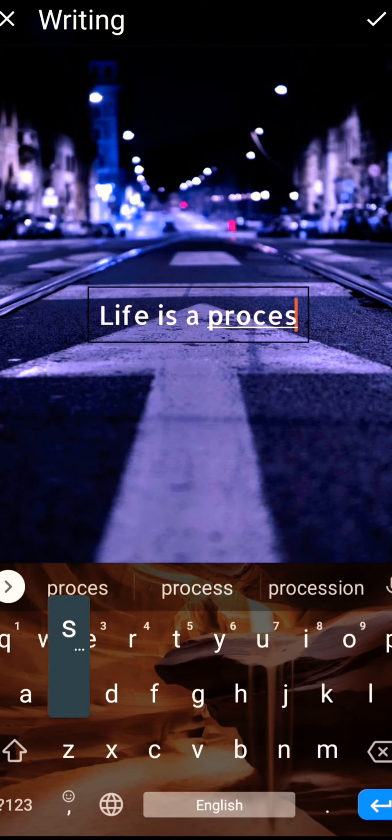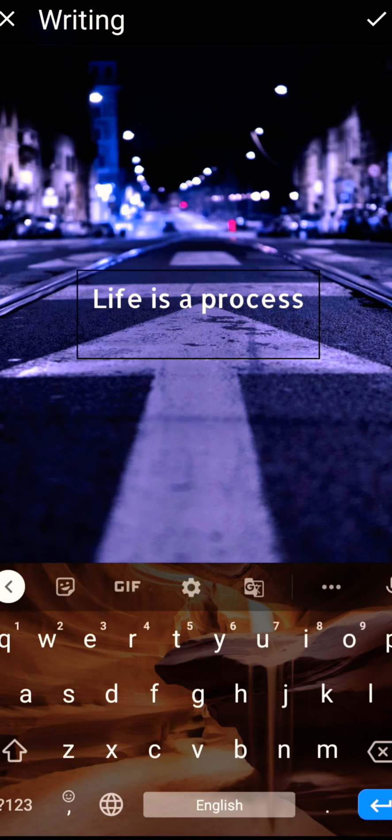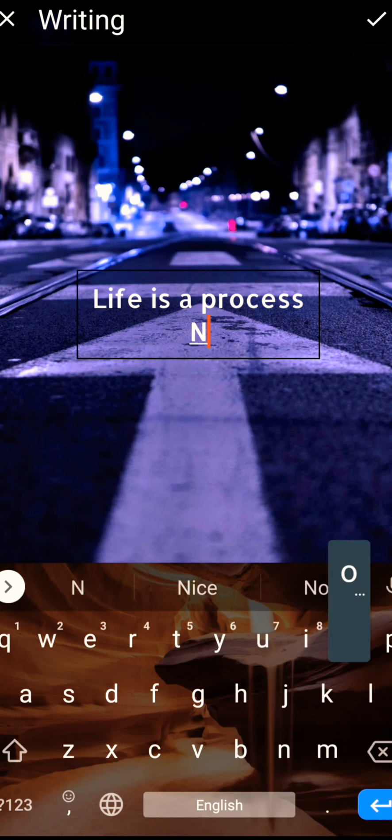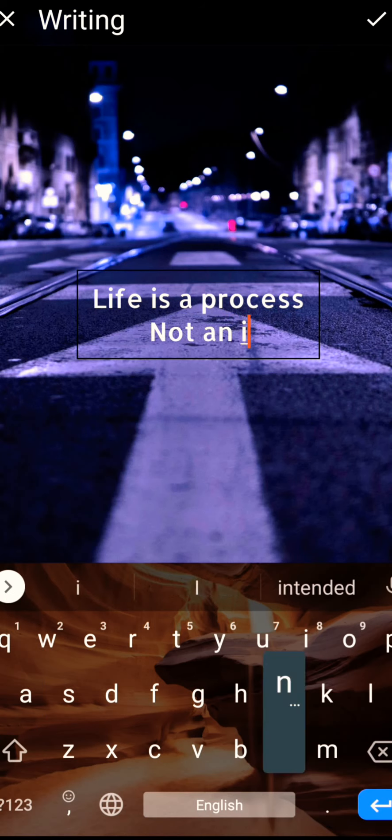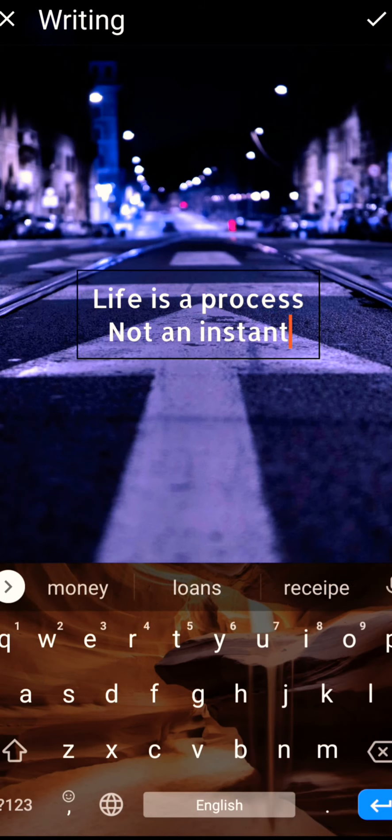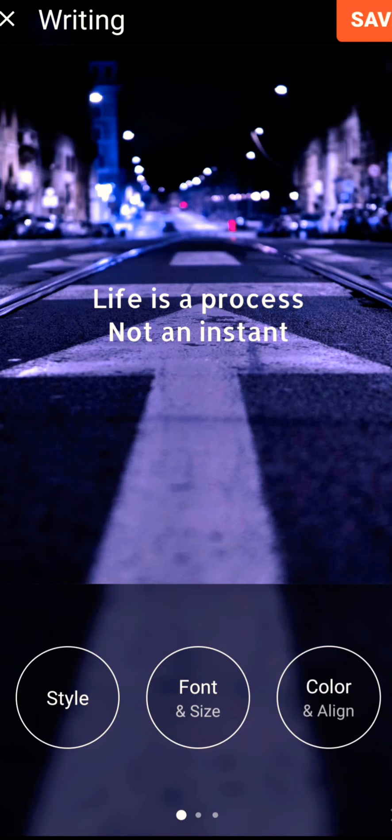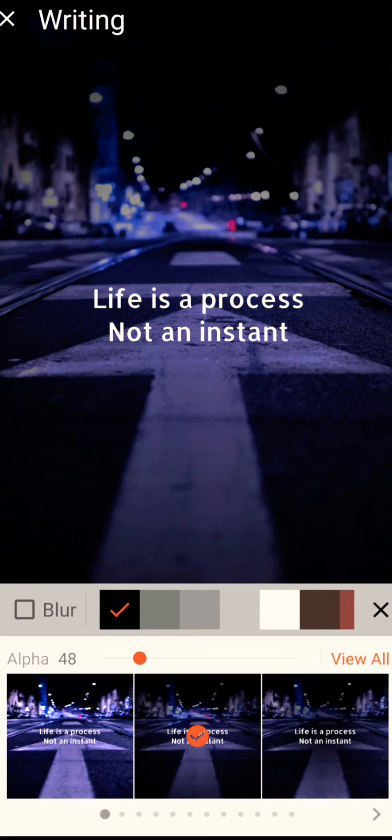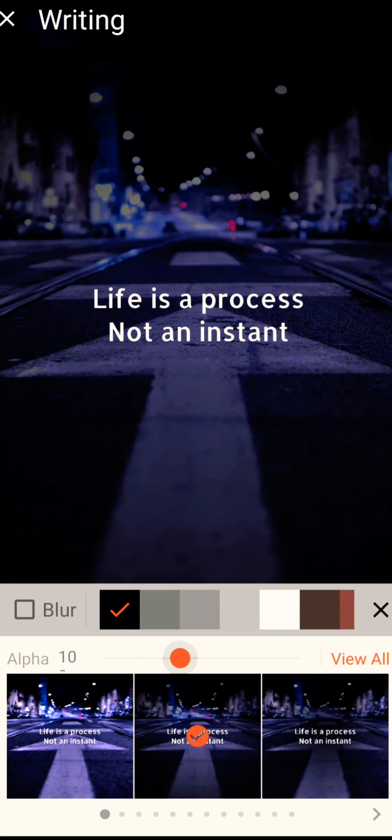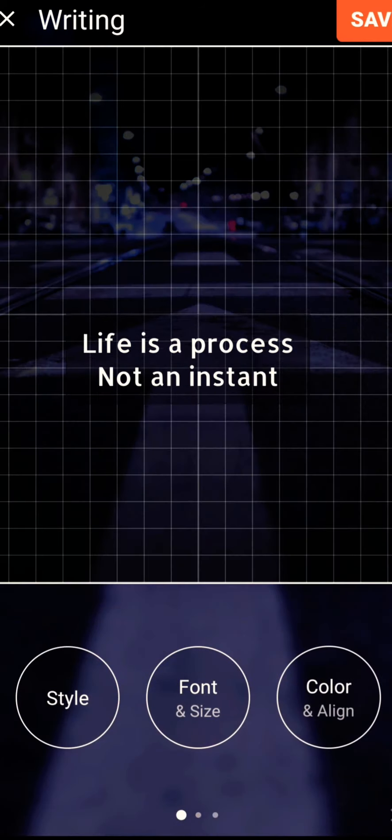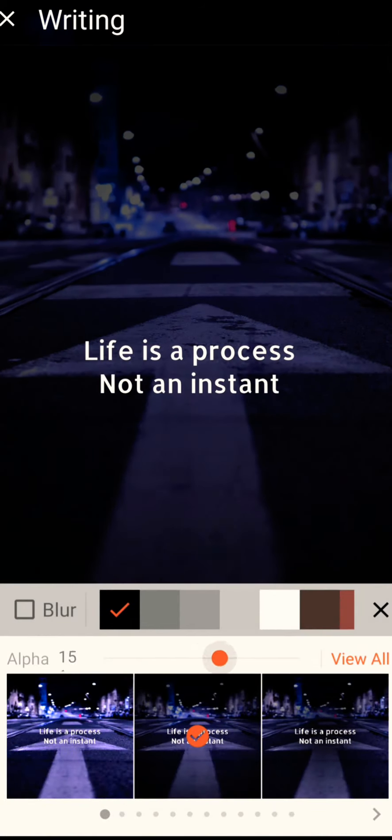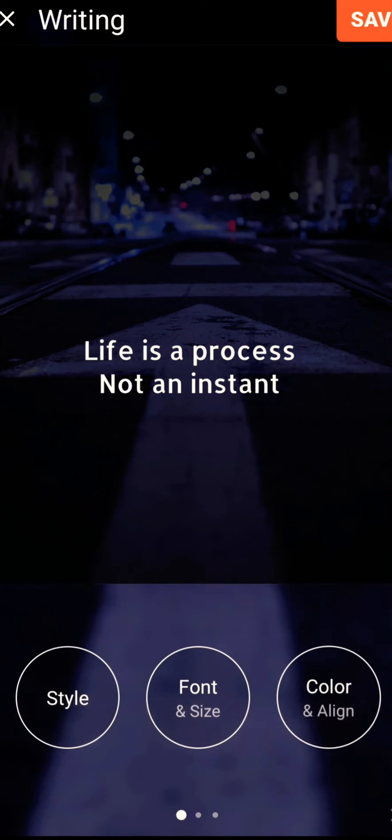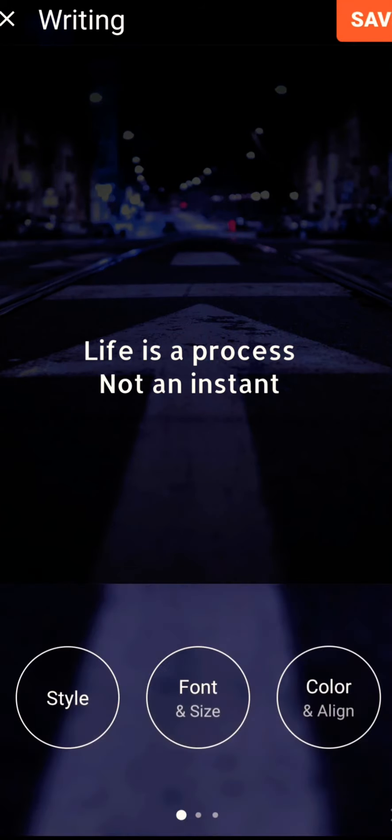You can see I'm typing my quote here 'not an instant.' This is the quote which I typed. You can change the style like dark background and you can make the background as dark like black. And you can change the font styles.